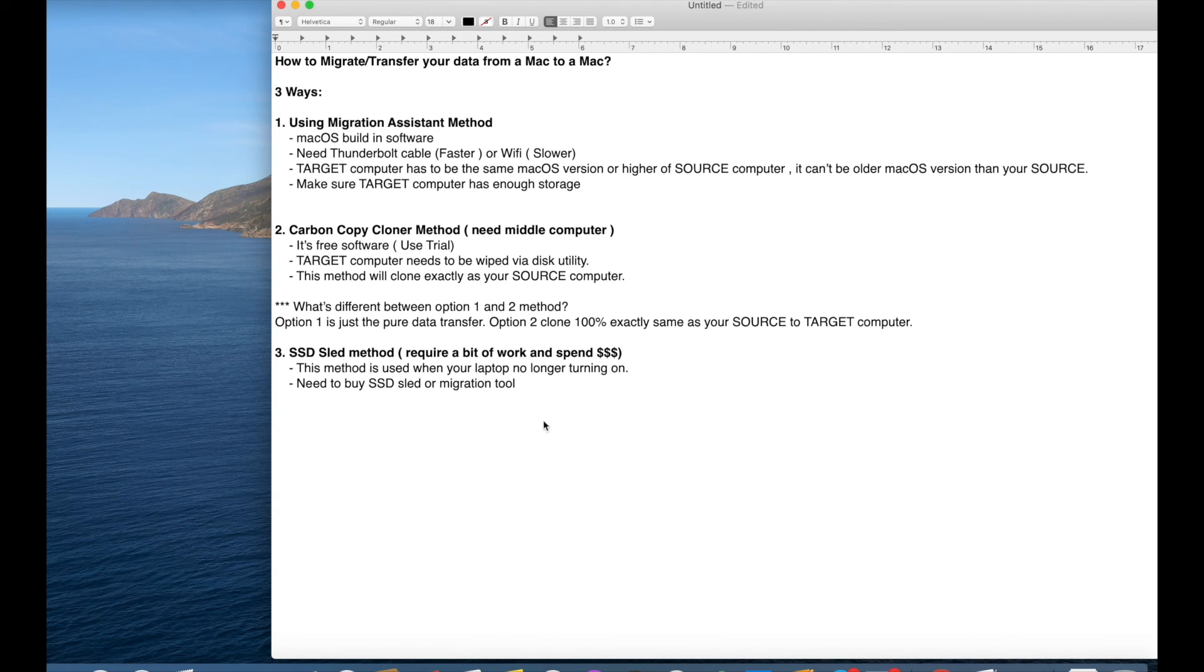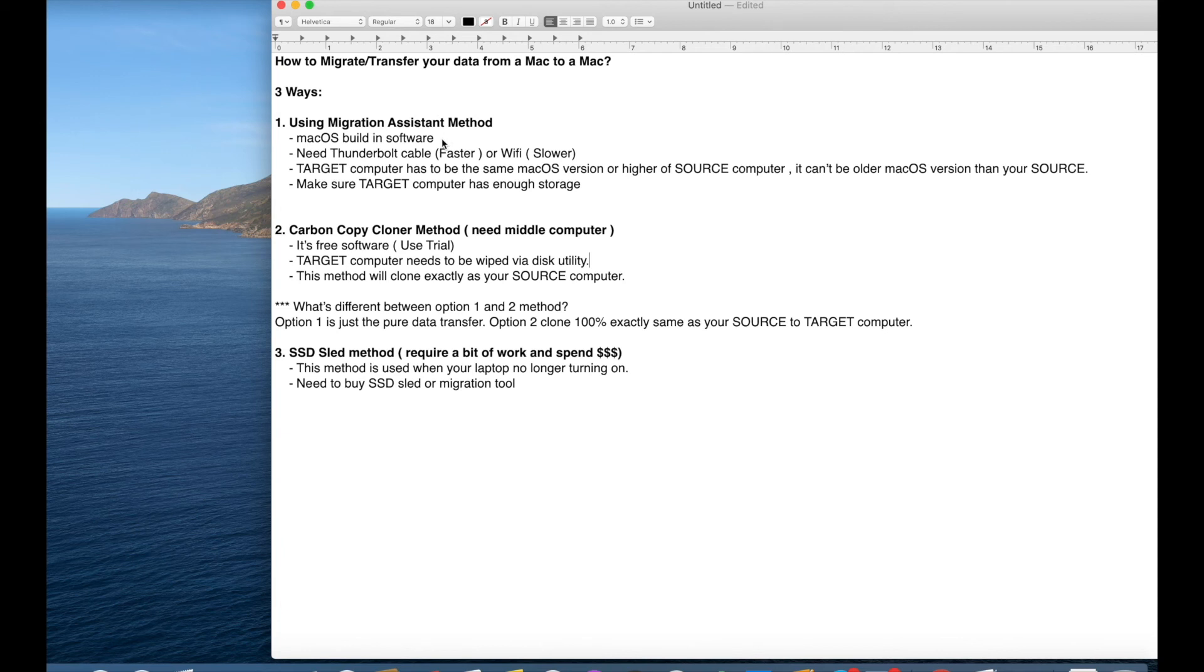Actually, I'm going to show you three ways that you can do. So first one is using Migration Assistant. This is the Mac OS built-in software that comes with it. And you can do it two ways.